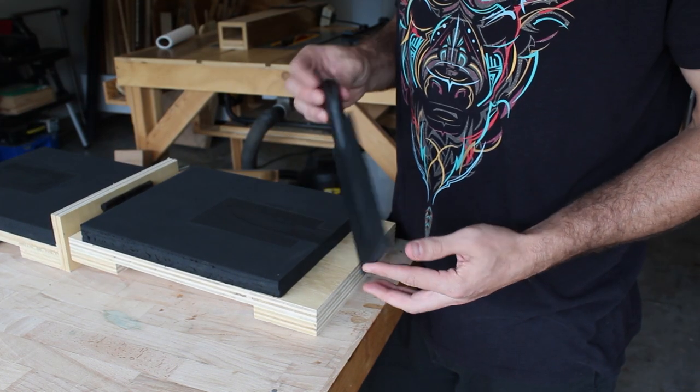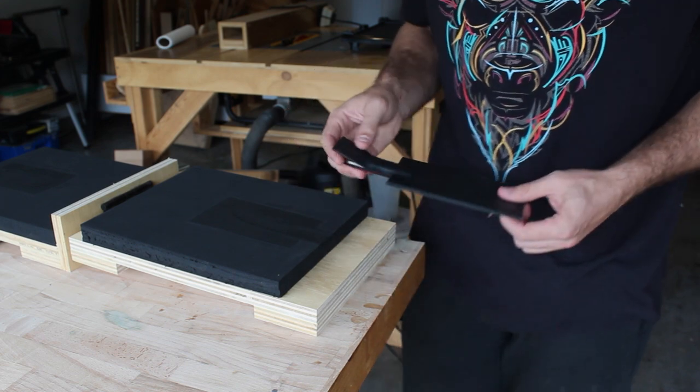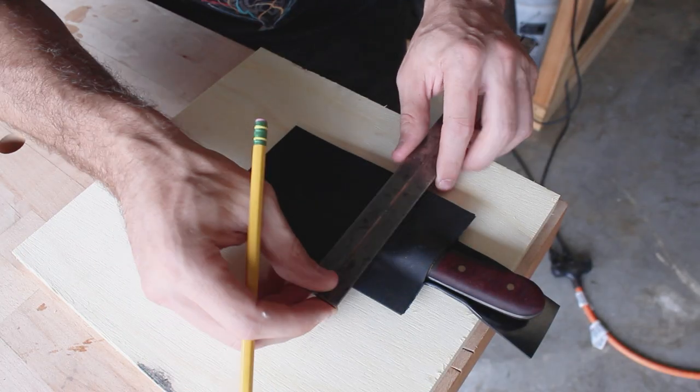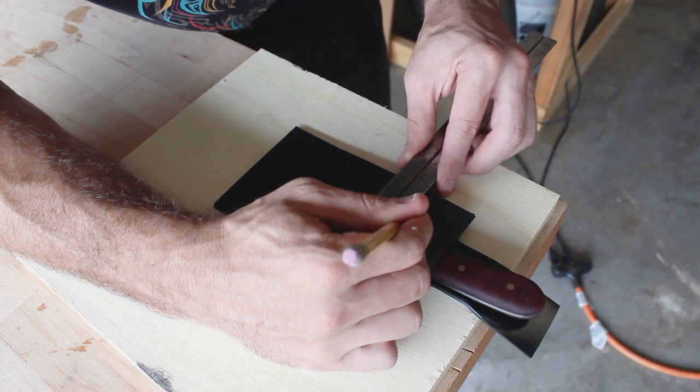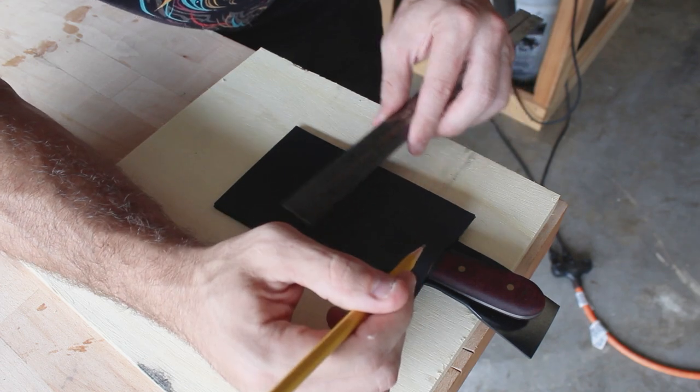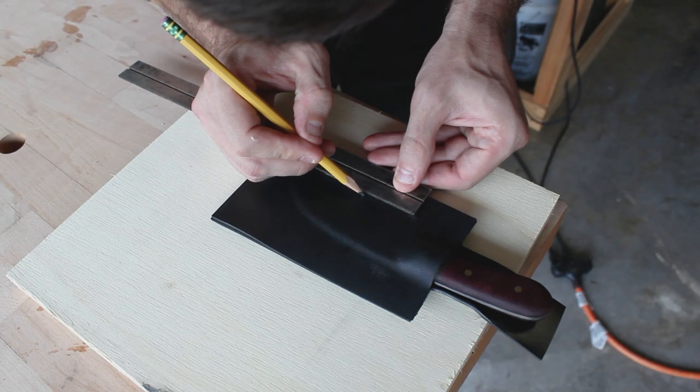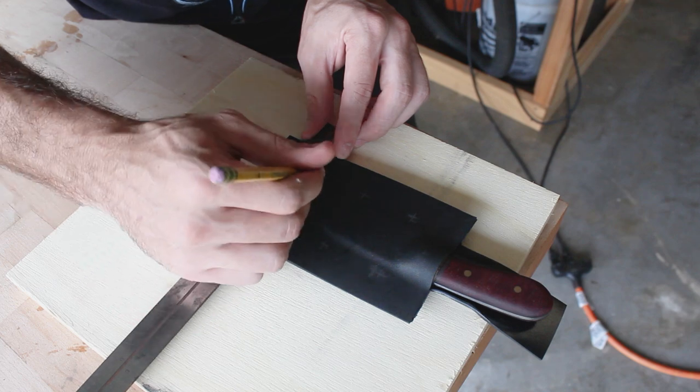Now if you notice that some parts of the kydex are slightly more shiny or wet looking than others, that's because I actually allowed it to get slightly overheated before molding it. It's just something that I need to learn from and do better on next time.